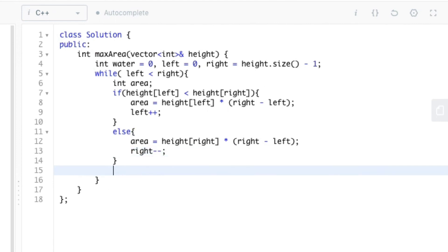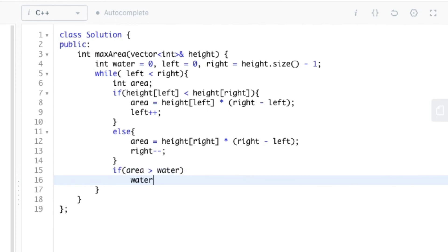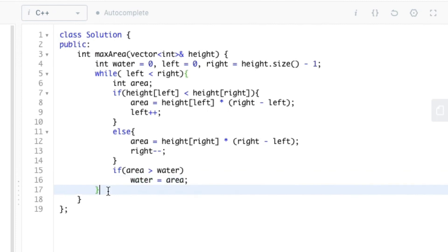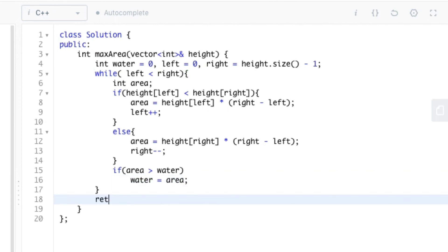Finally, we compare whether the value of area is greater than water. If so, we update water to area. After the while loop ends, we return the water variable, which contains the maximum quantity of water.